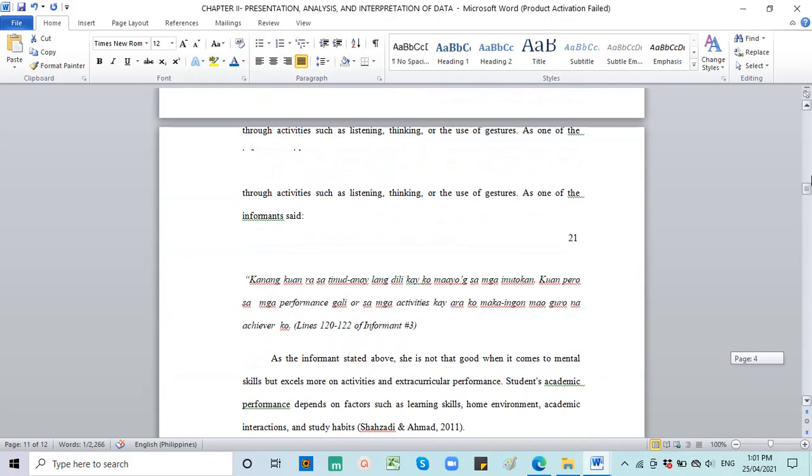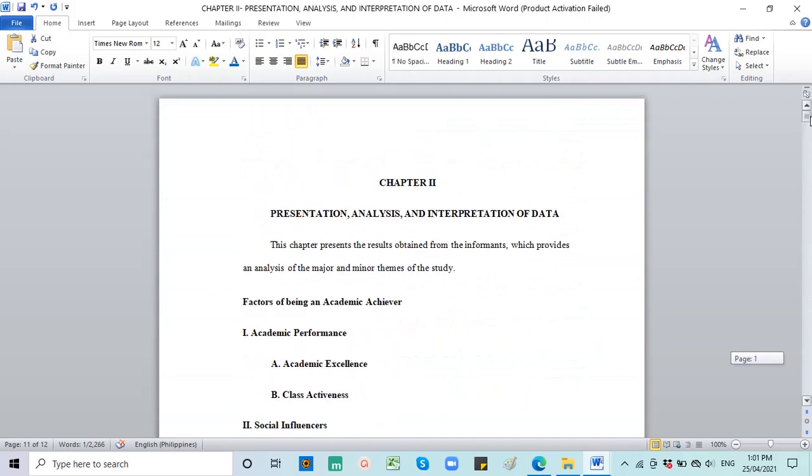Alright, so that would be all for chapter 2. And then for our next discussion, we will be talking on chapter 3, and review on the entire paper in preparation for oral defense. See you researchers!